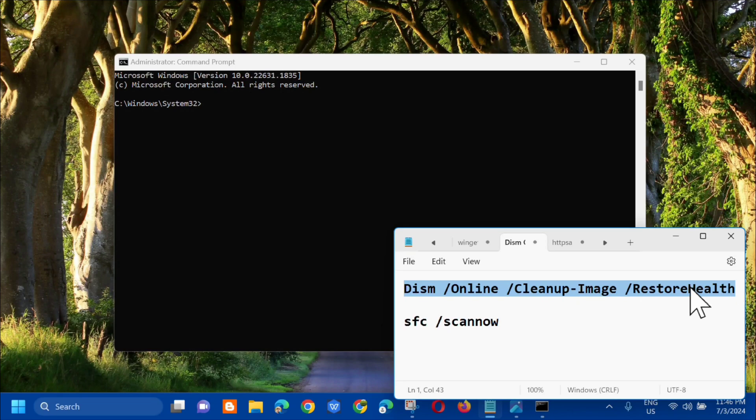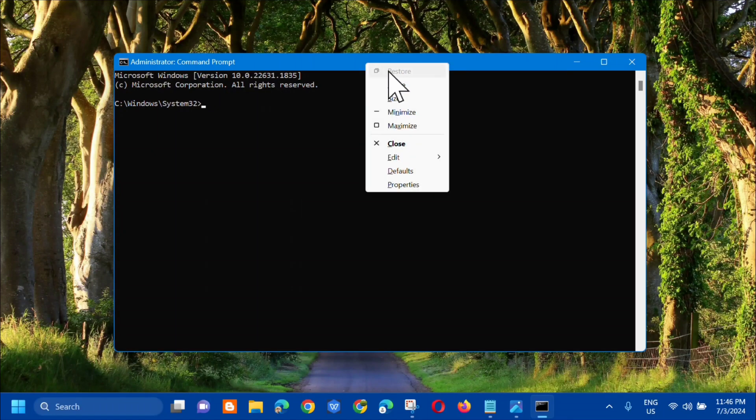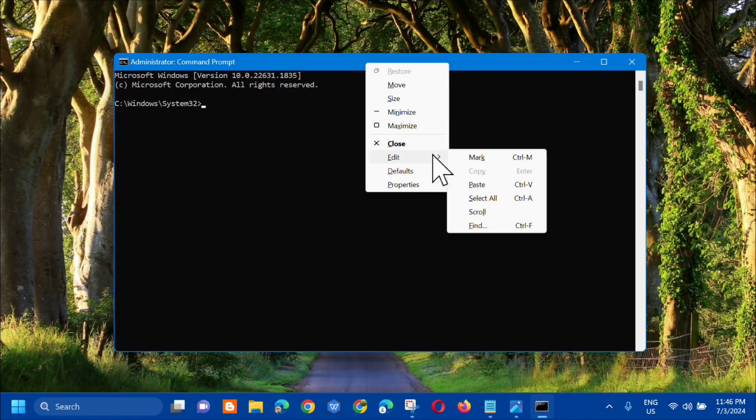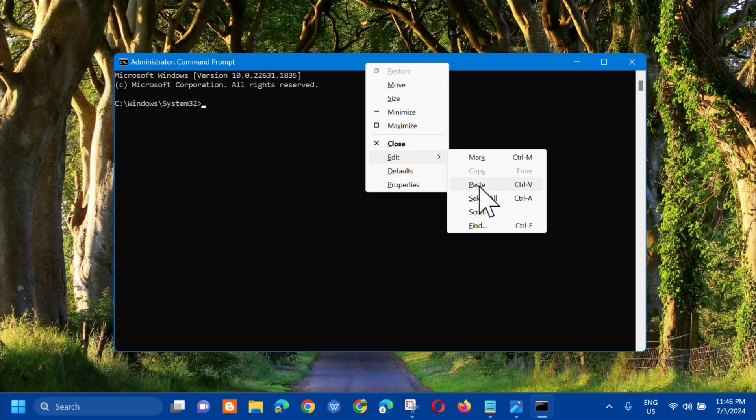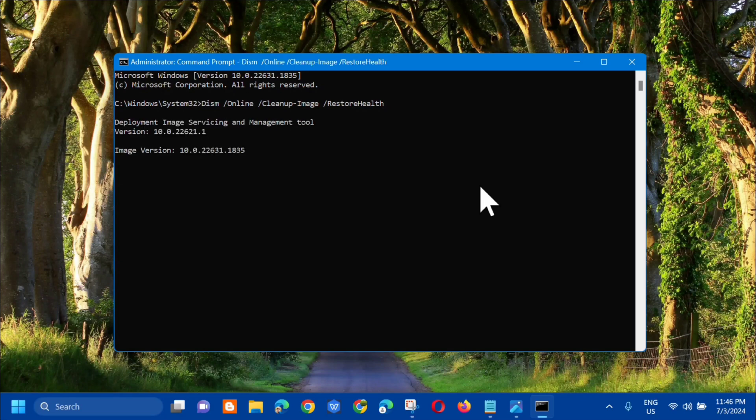Just copy that, then next step, at the top you need to right click and then click on edit and then click paste, or you can use the keyboard shortcut Control+V. Click on it and then press enter.